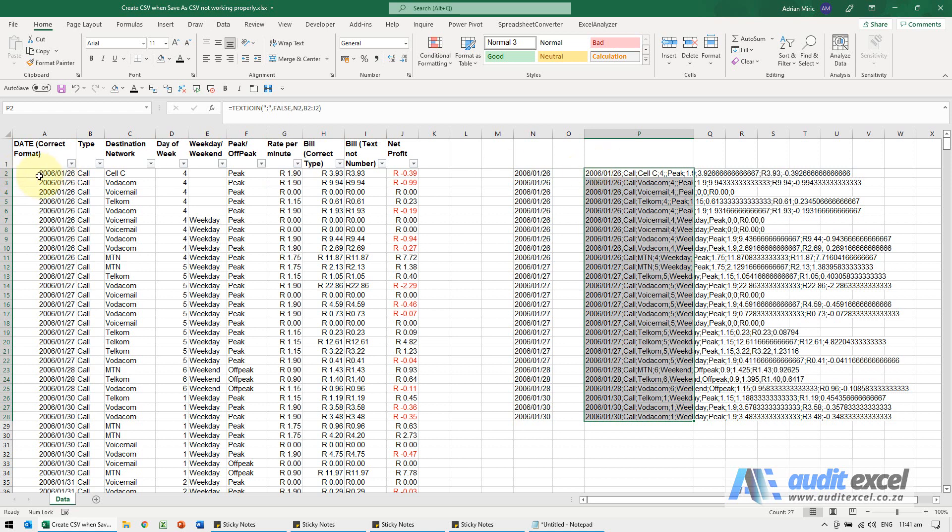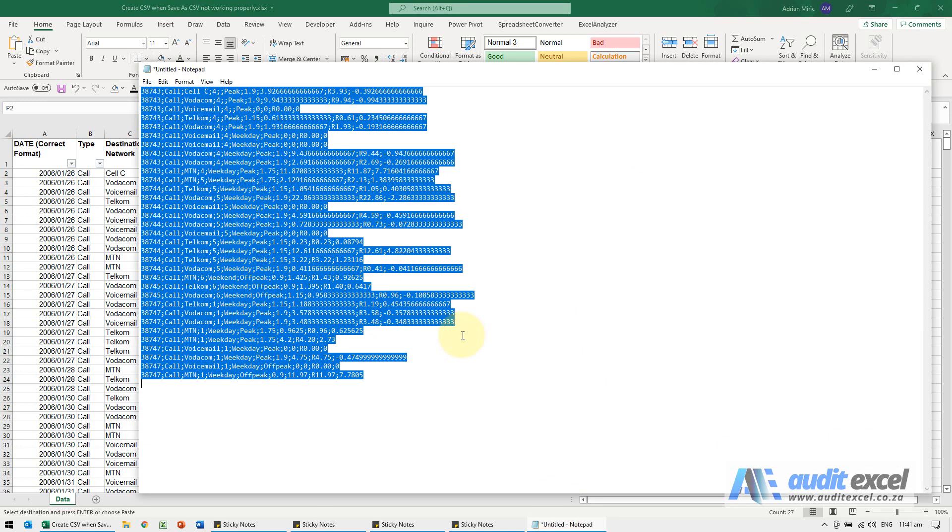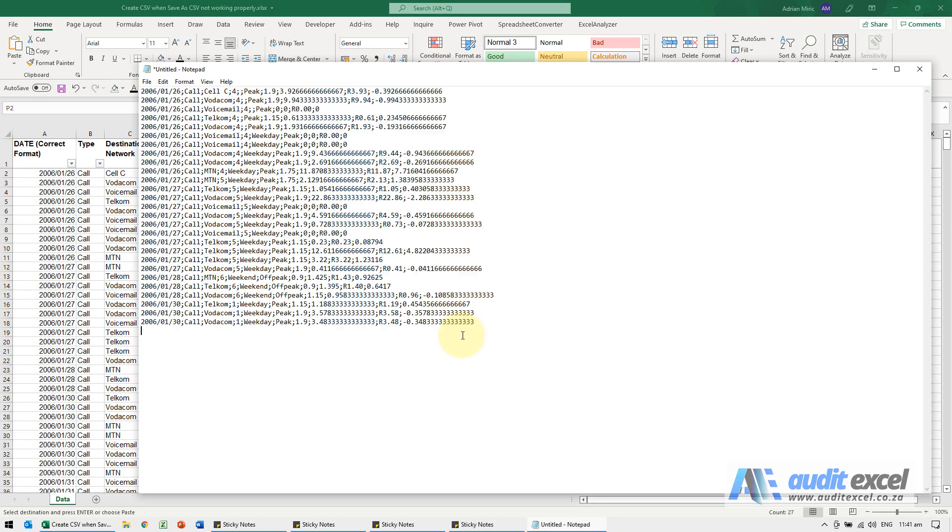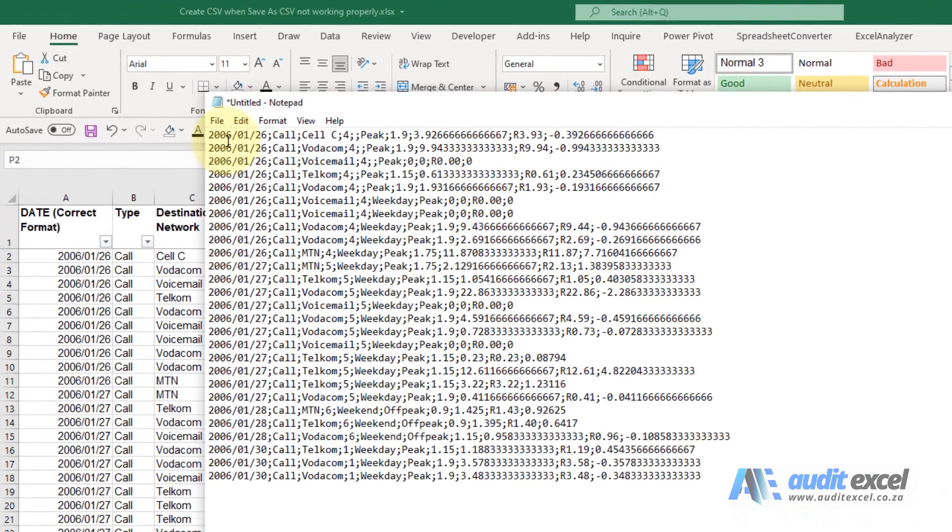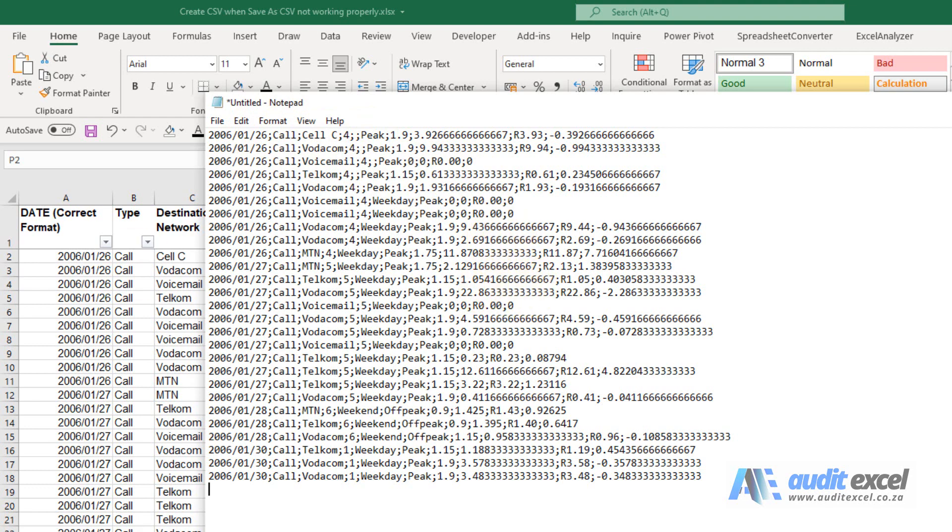And again you could then copy it, go to Notepad and paste it, and then you'll see you've now got the date in the format you want but separated by semicolons or whatever you need.